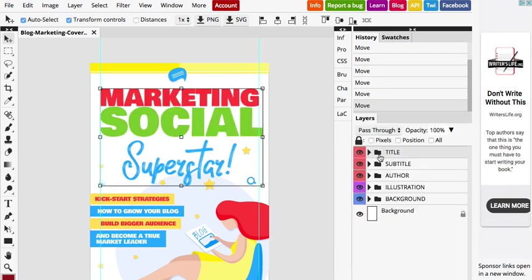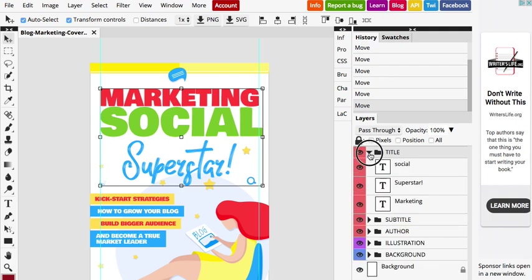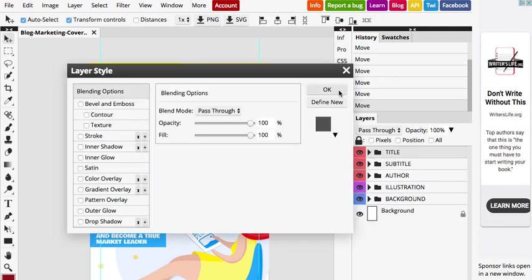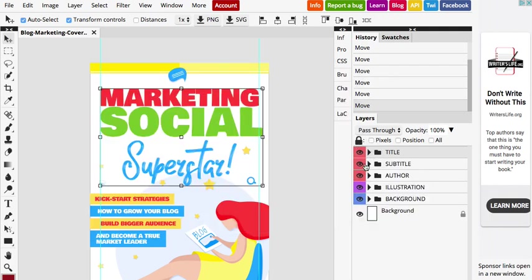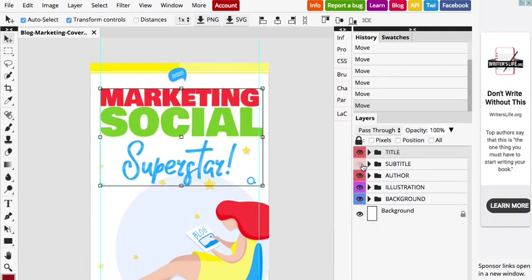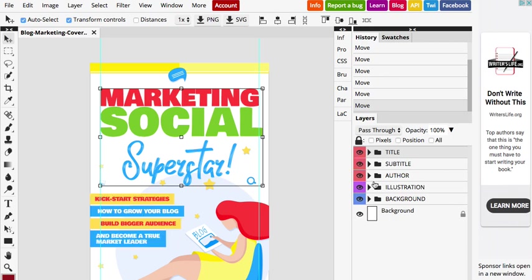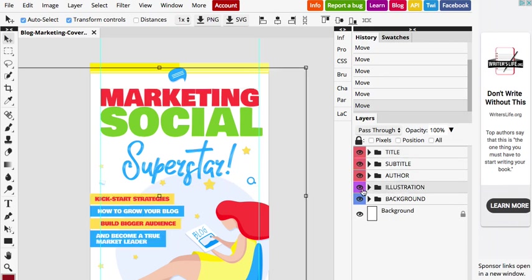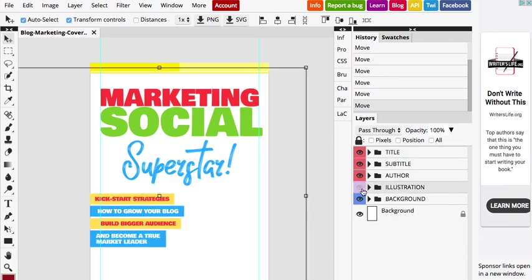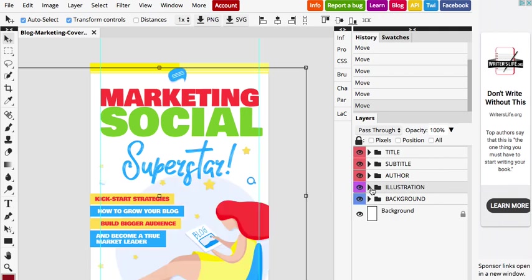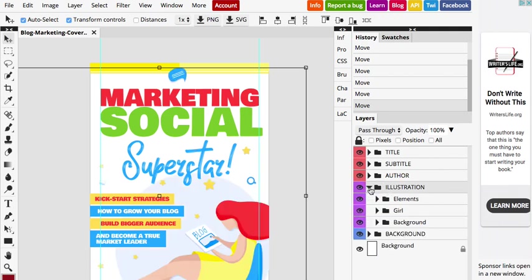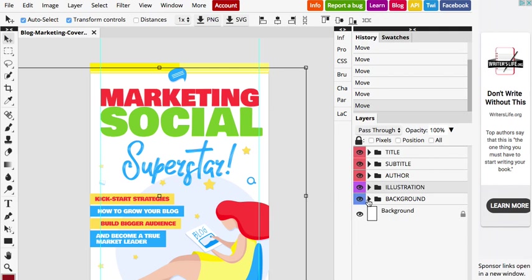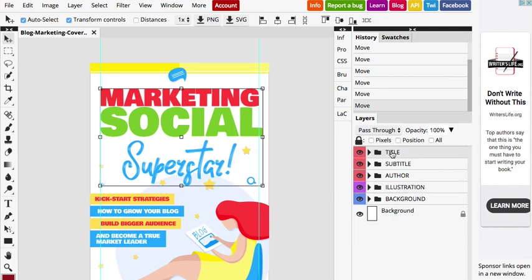You can see we got the title. We got the subtitle. We got the author and the illustration. So these are the folders that organize the layers. So you can play around. You can move some of these elements. You can change the colors. You can also change the fonts.